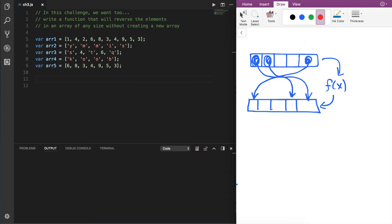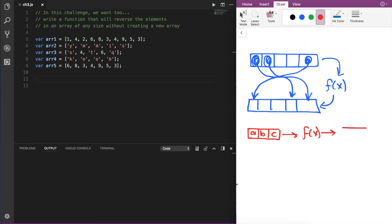As a very quick example, if we had an array that had three elements — a, b, and c — and we passed this into our function, then that function should return the same array with three elements, but now the elements are c, b, and a.